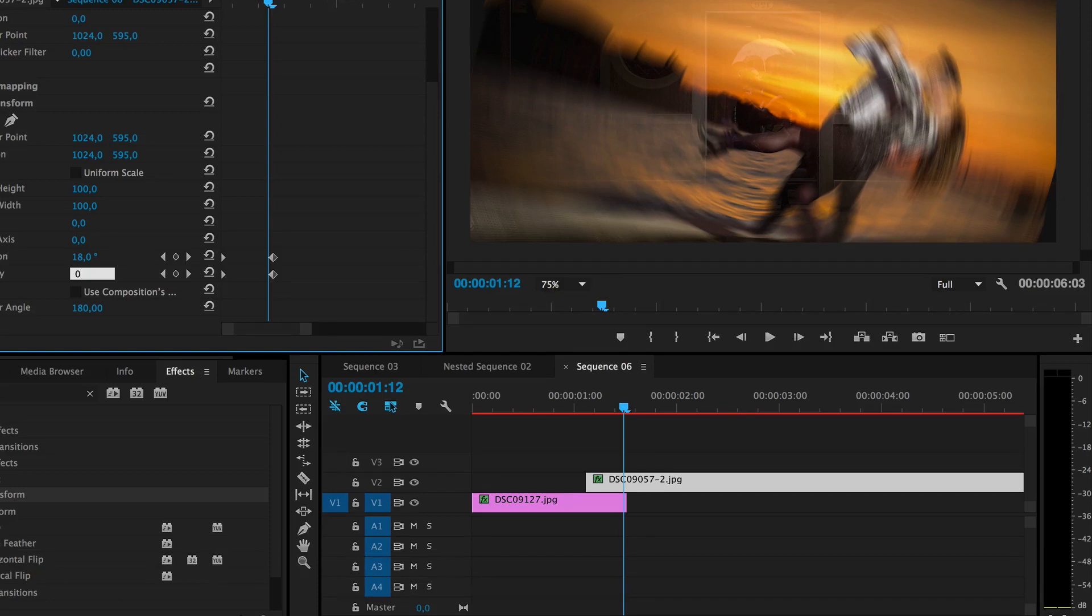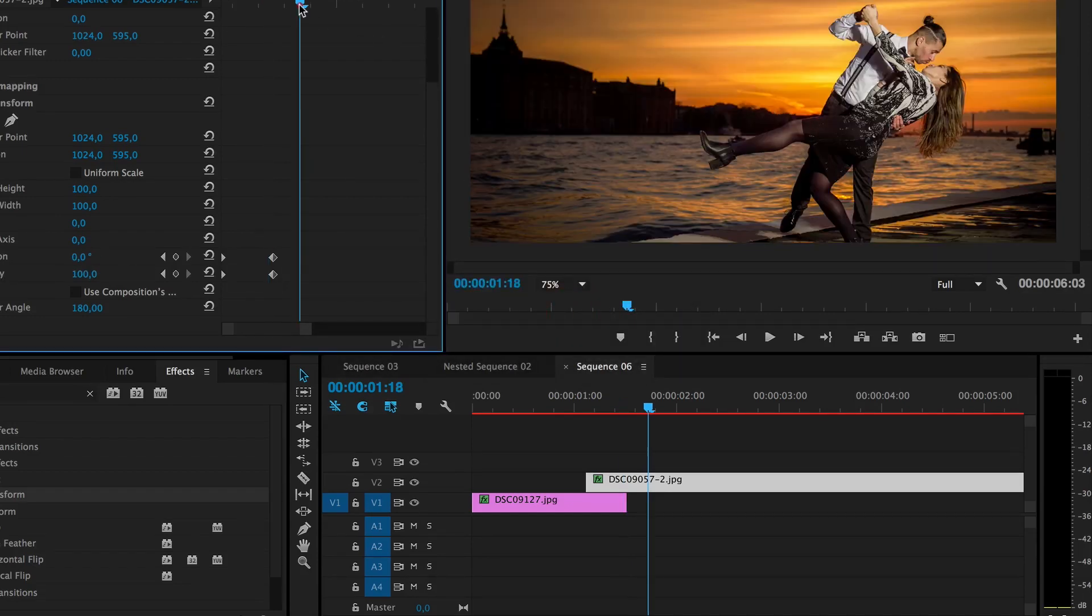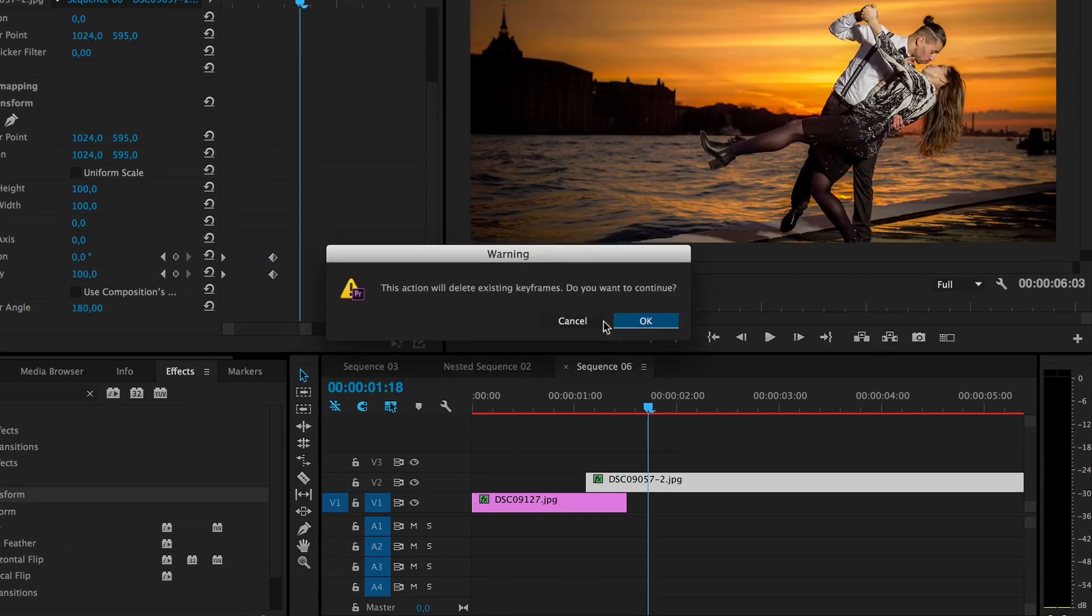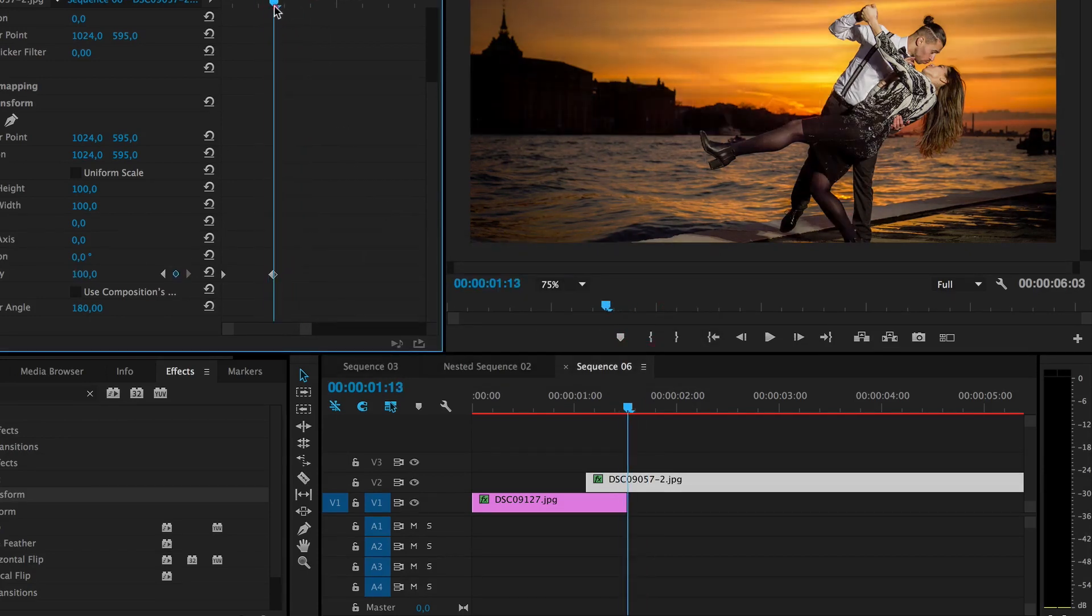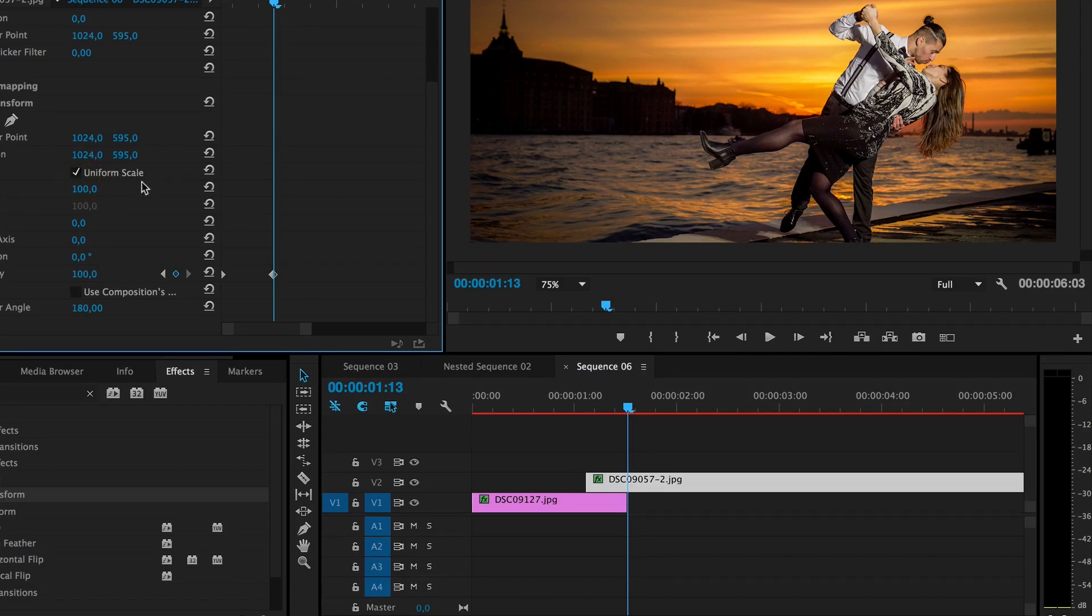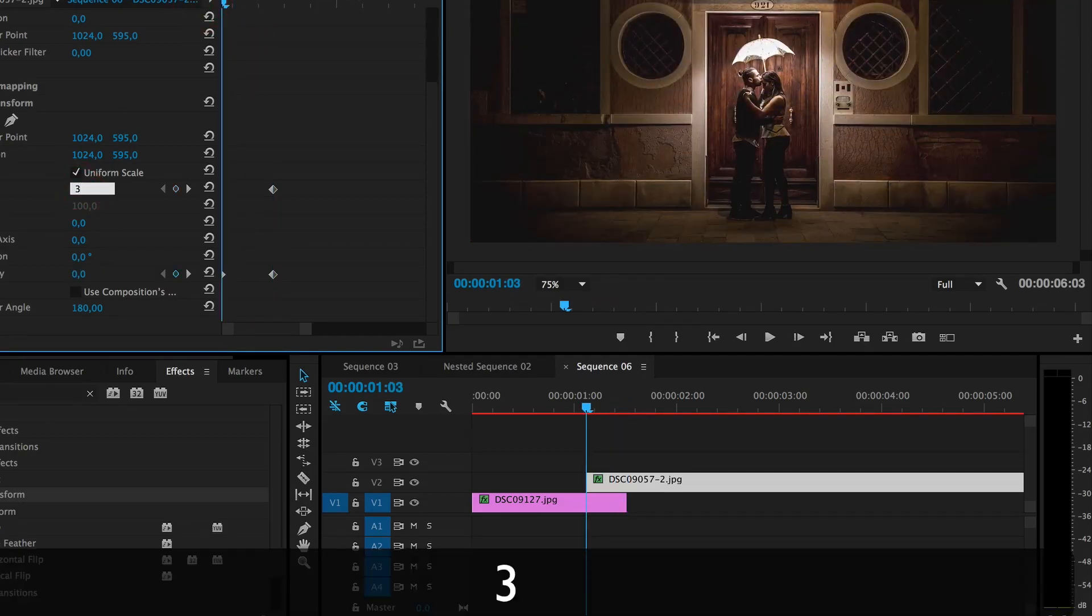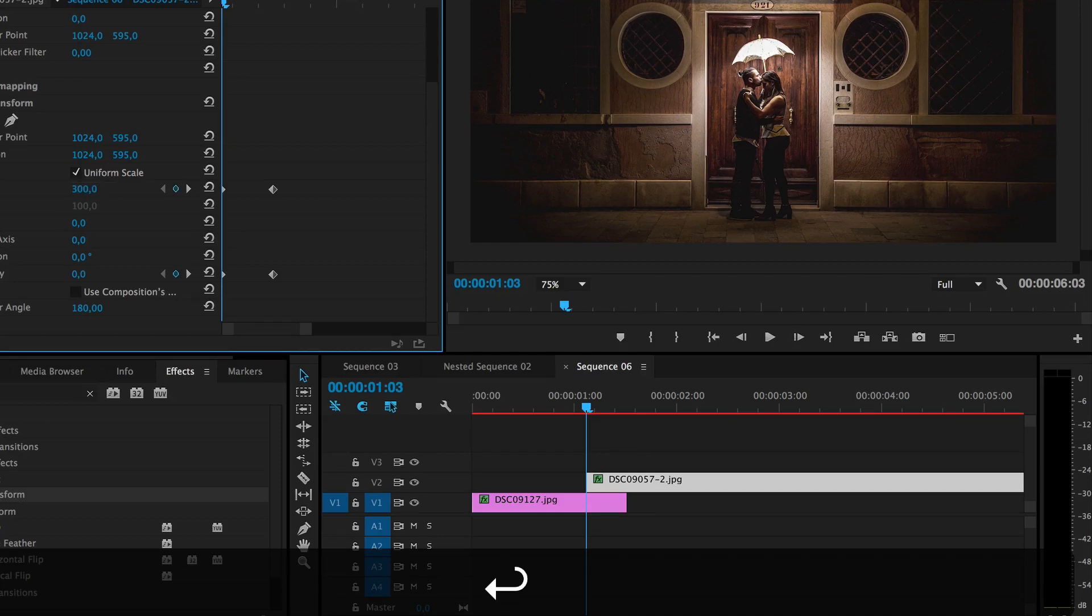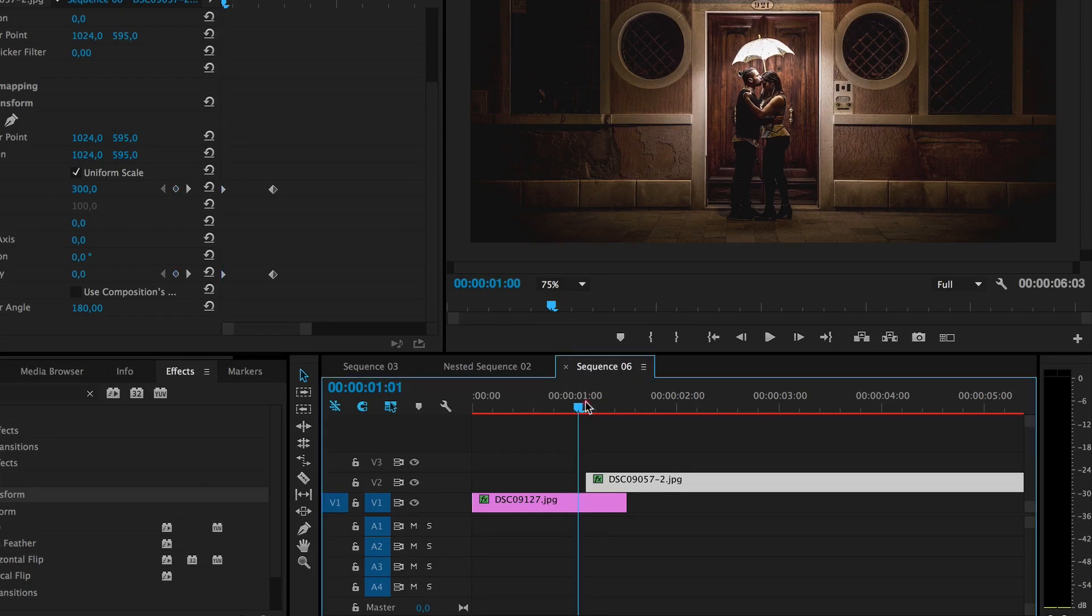It also actually works with scale instead of using rotation. So here we have 100% scale and also don't forget to set the uniform scale. Here we have 100 and the maximum on here, I don't know why, it's 300. So the maximum scale you can set is 300.